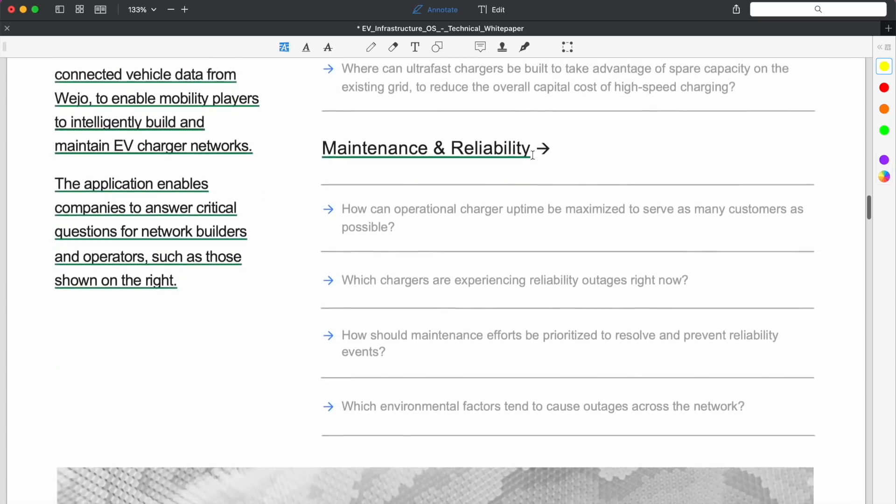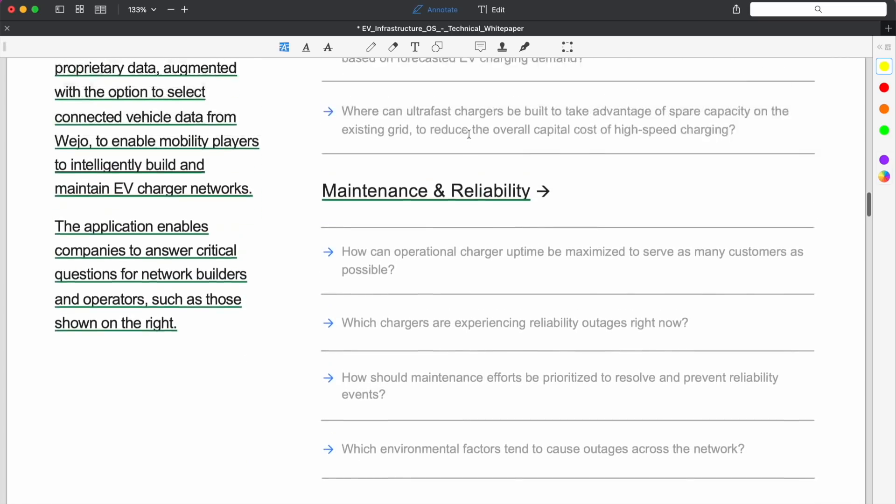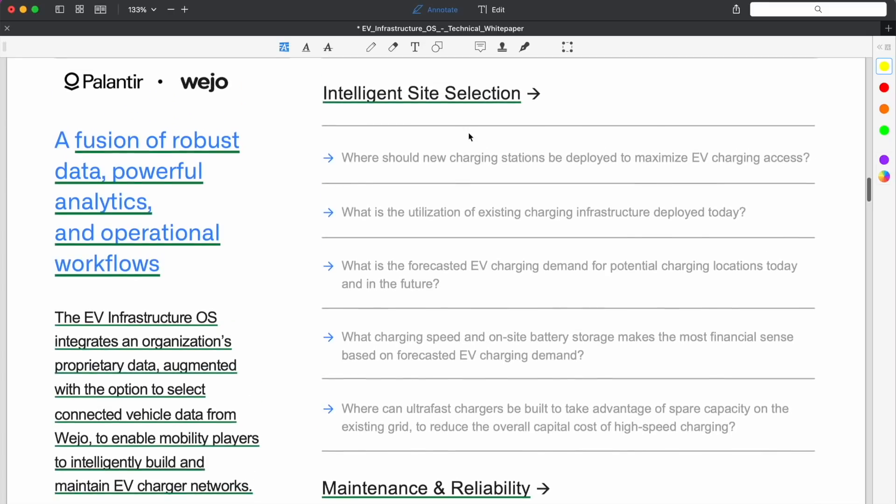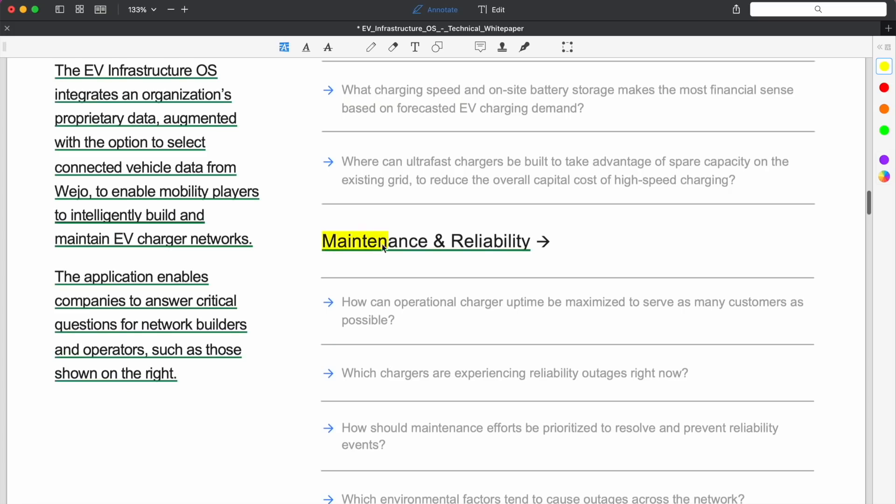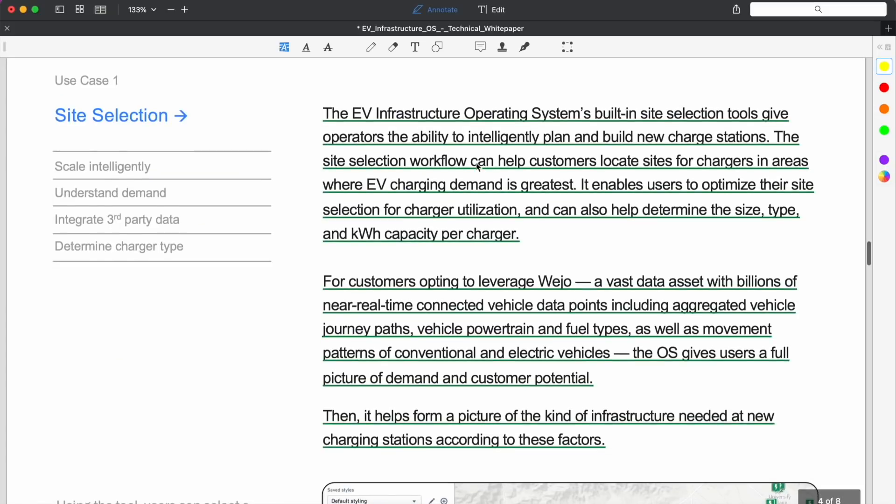EV Infrastructure OS integrates an organization's proprietary data, augmented with the option to select connected vehicle data from Wejo, to enable mobility players to intelligently build and maintain EV charger networks. The application enables companies to answer critical questions for network builders and operators. Really these are great questions, they're hard ones to get answers to, so if Palantir is able to point someone or anyone using this software in the right direction of answering these questions.